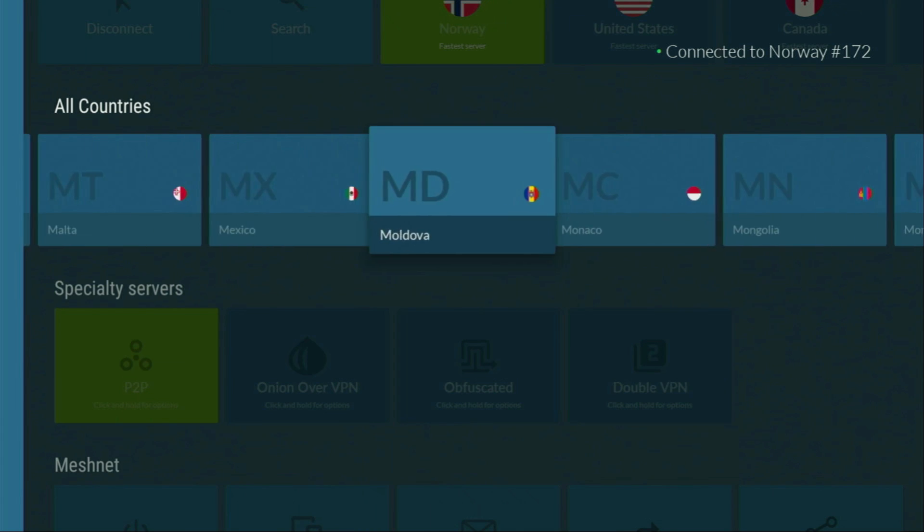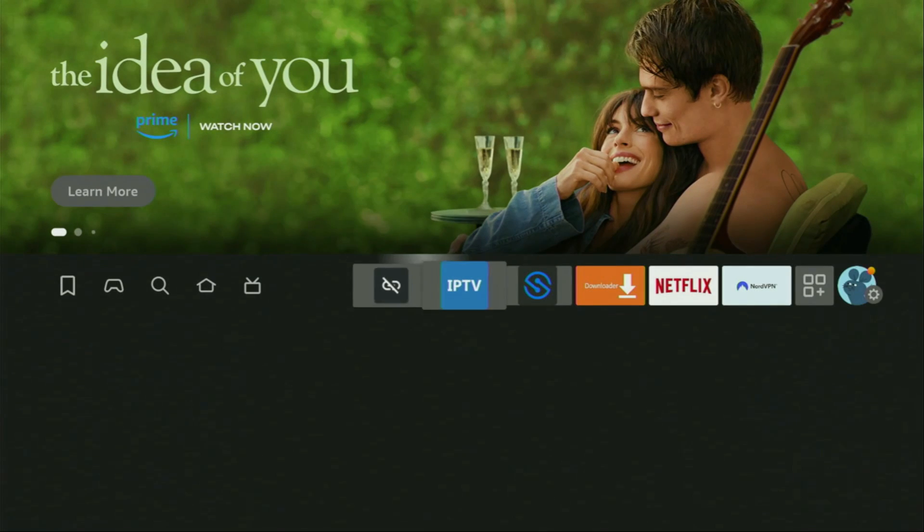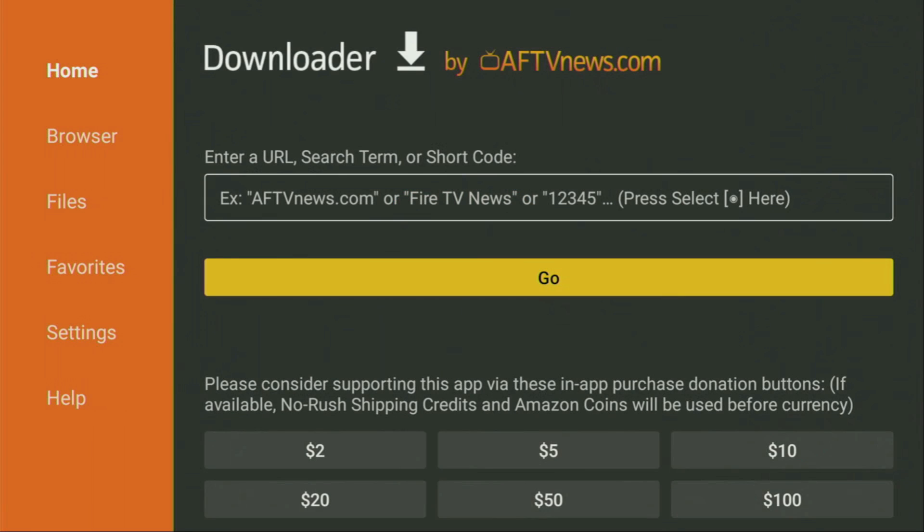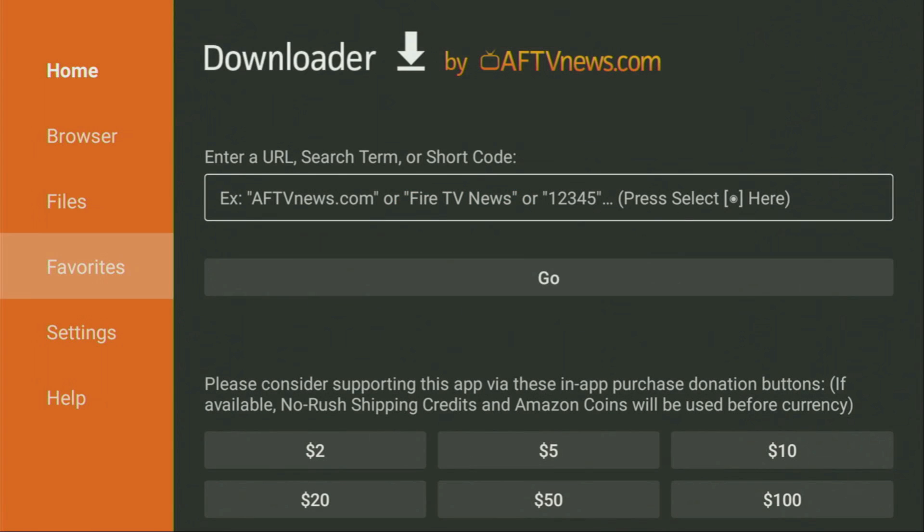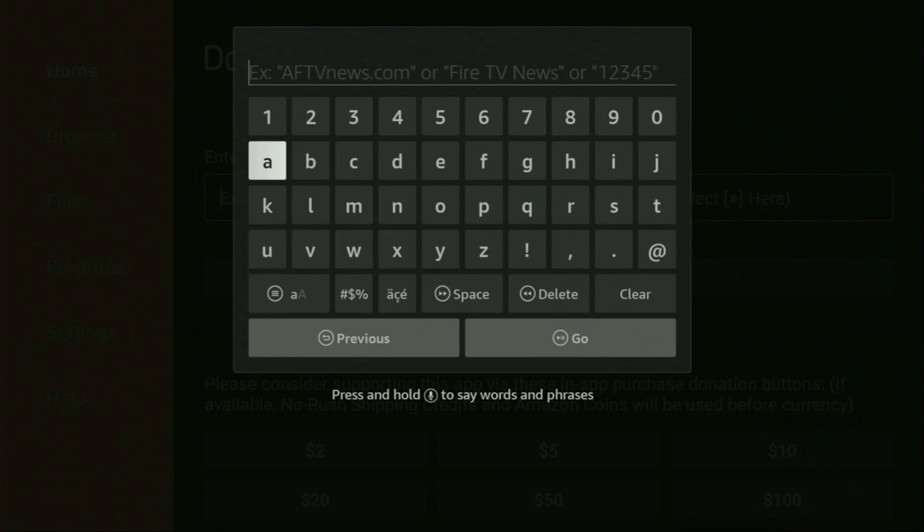And now finally, let's use the downloader safely. So let's open the downloader application. Here it is, wait until it loads. Then it's really important that on the left side menu you click on Home. Once again, you have to click on Home and not on Browser.